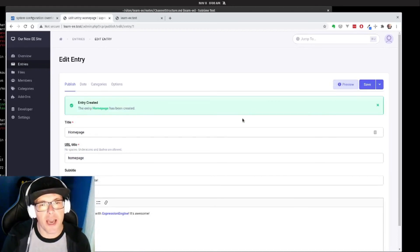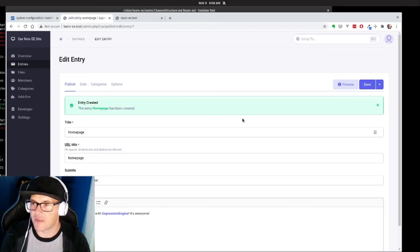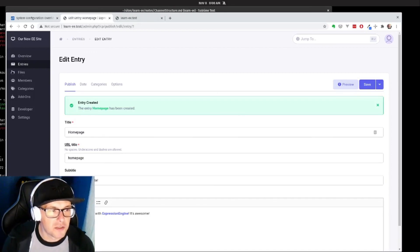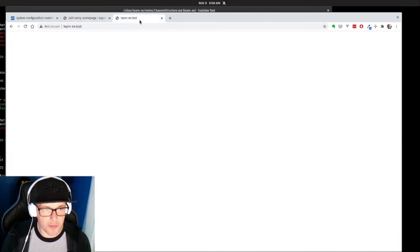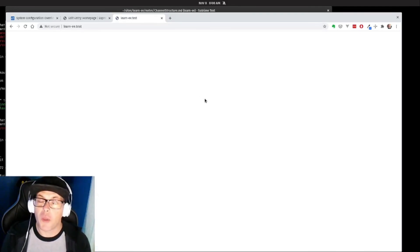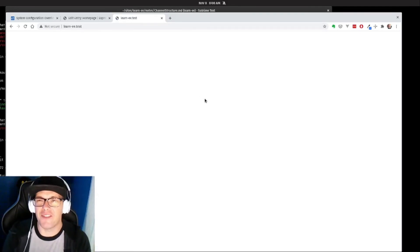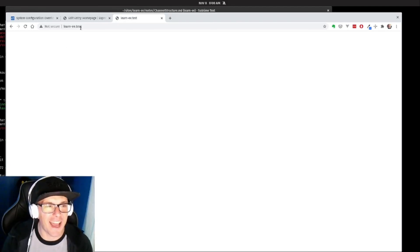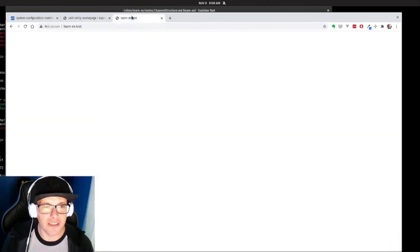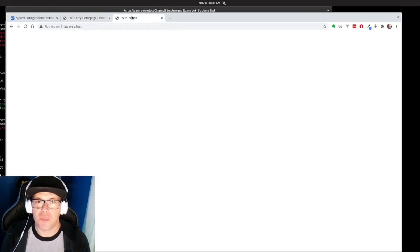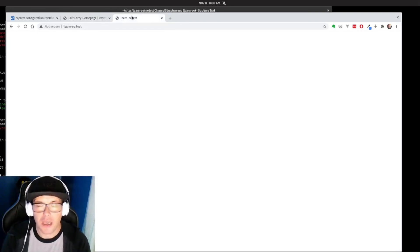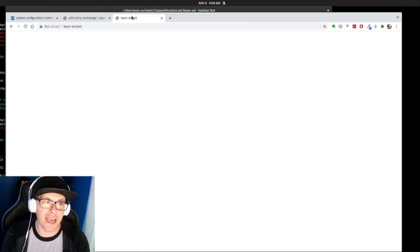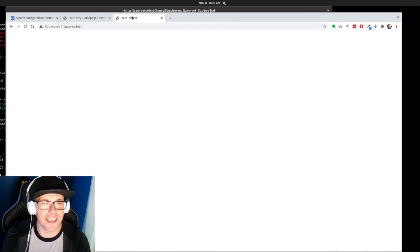And we have successfully created our first piece of content. So if I go back to our ExpressionEngine site on the front end, we have nothing still because we haven't told the template editor how to actually create it on the front end. So what we will do in our next video is actually start working with templating and creating our very first template so we can see our home page in action. So we'll see you in the next one.